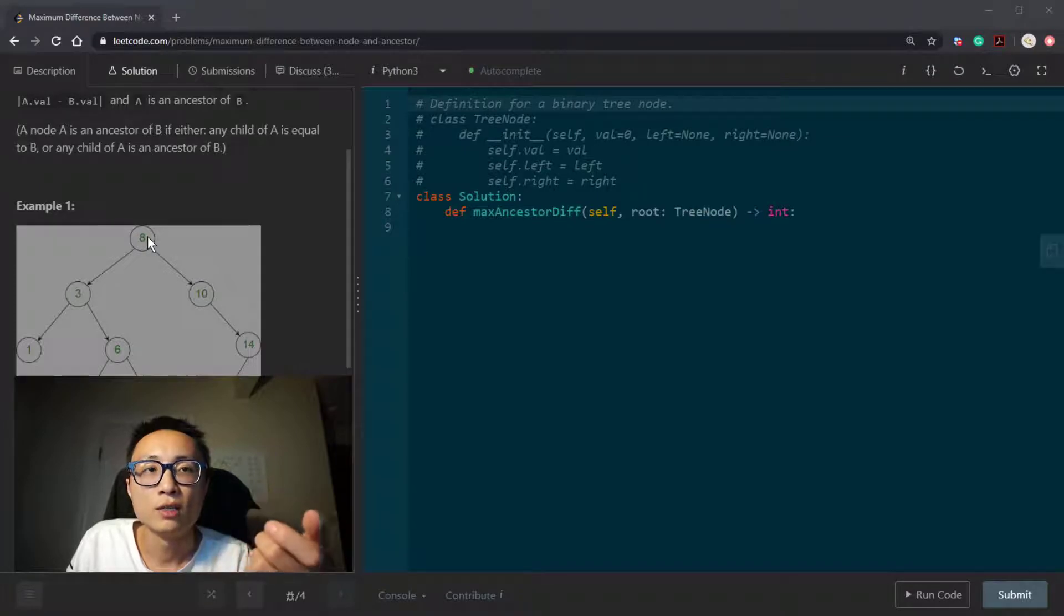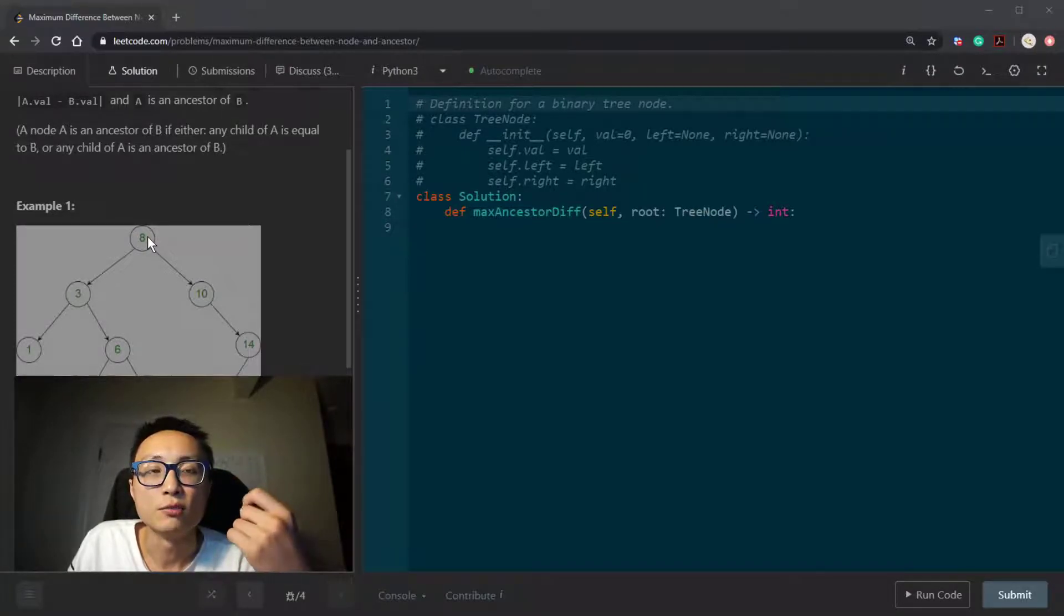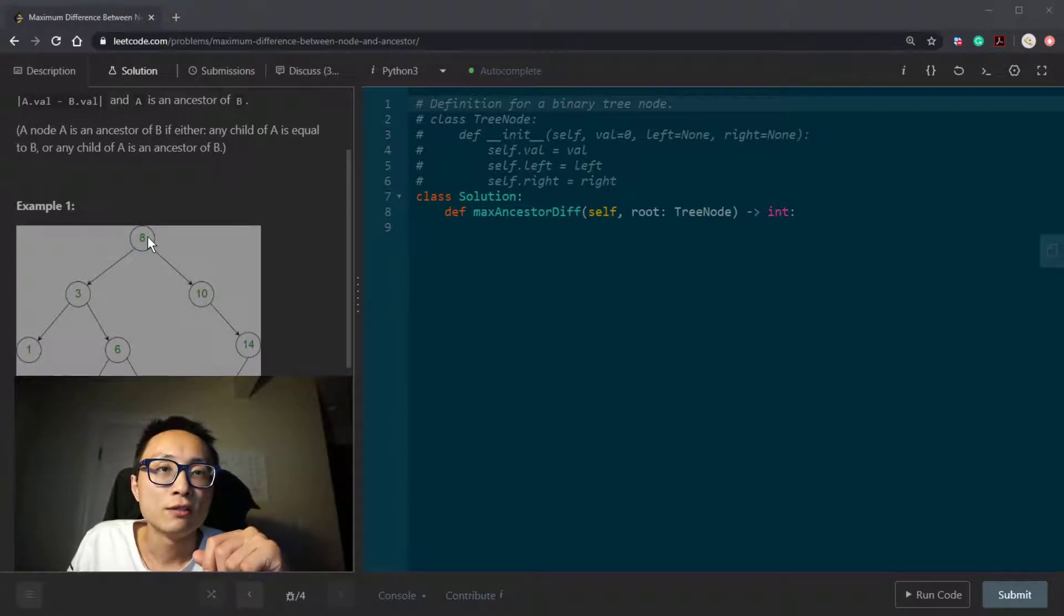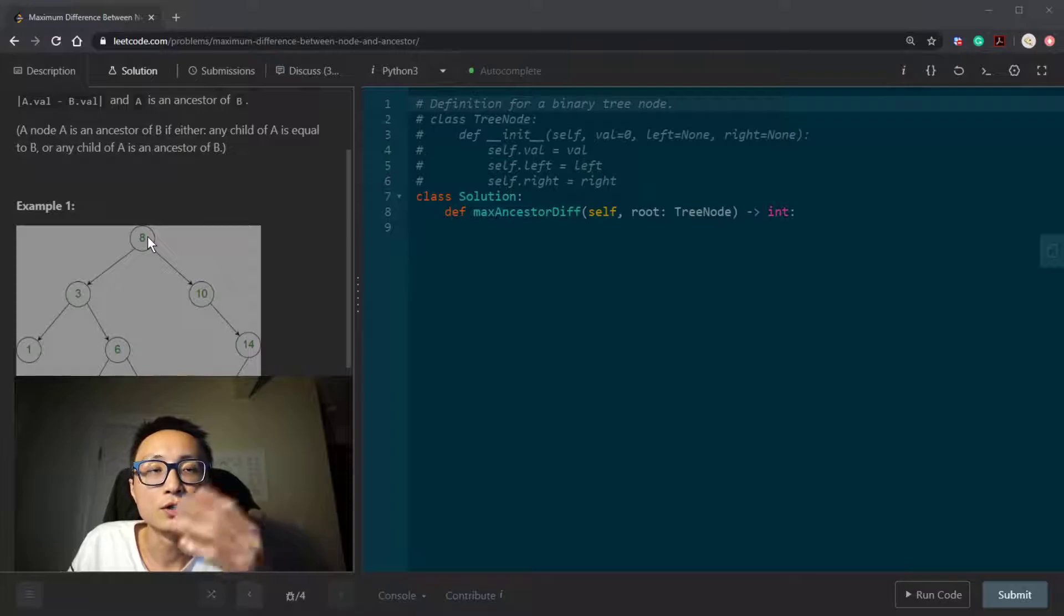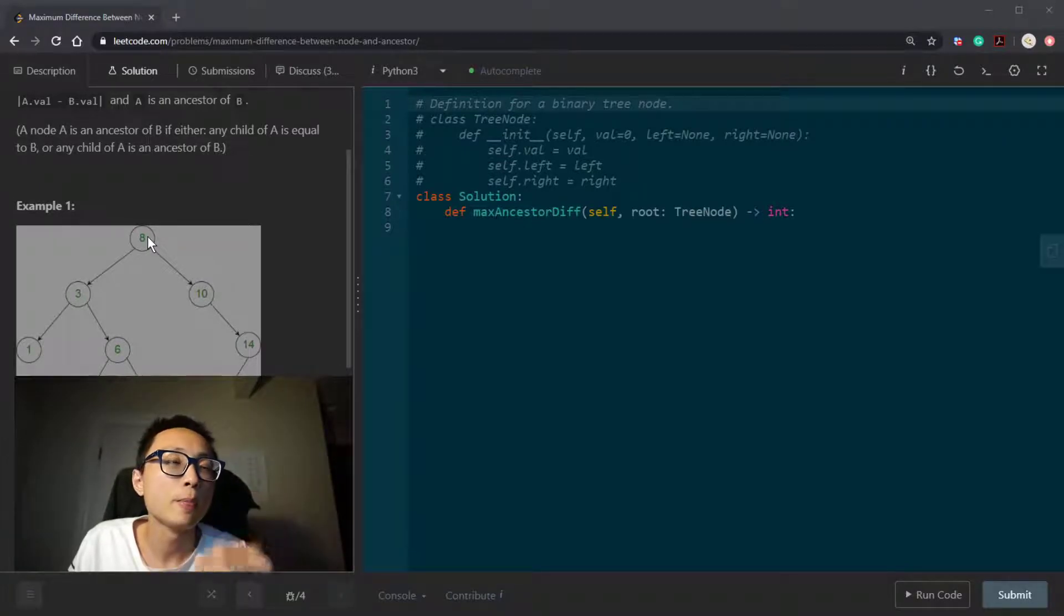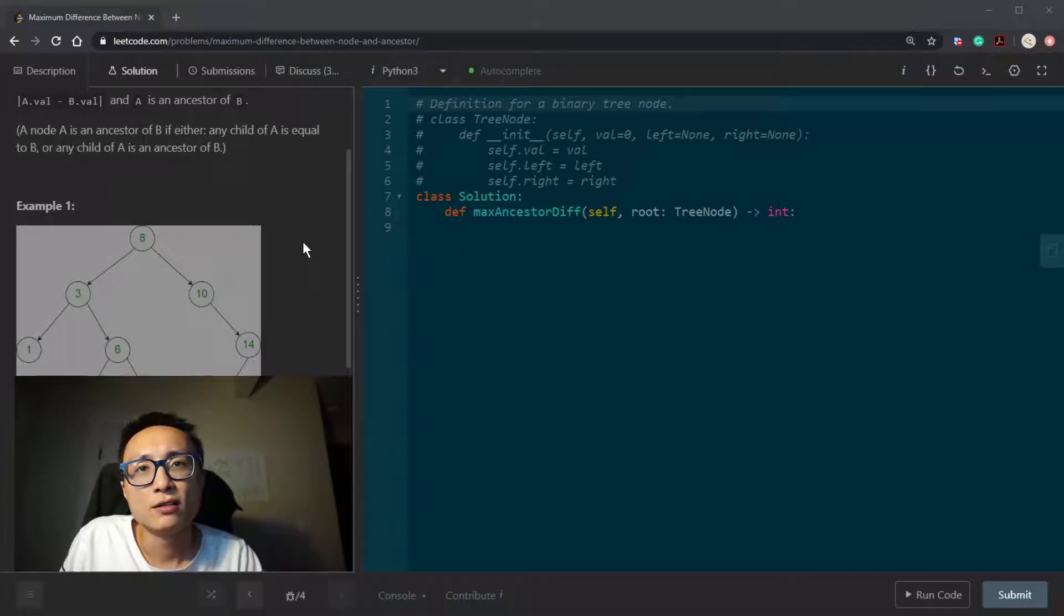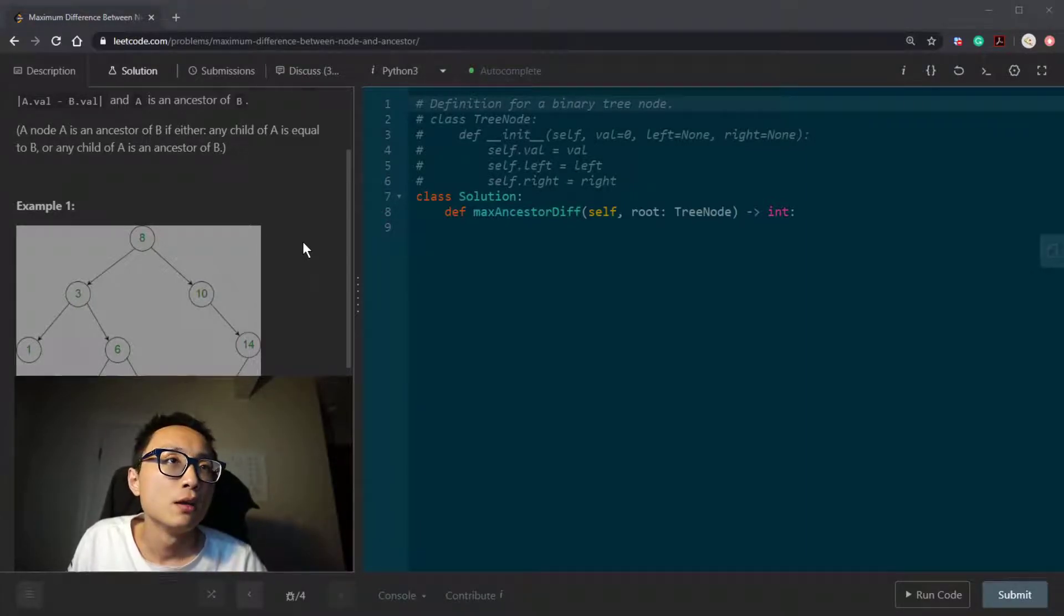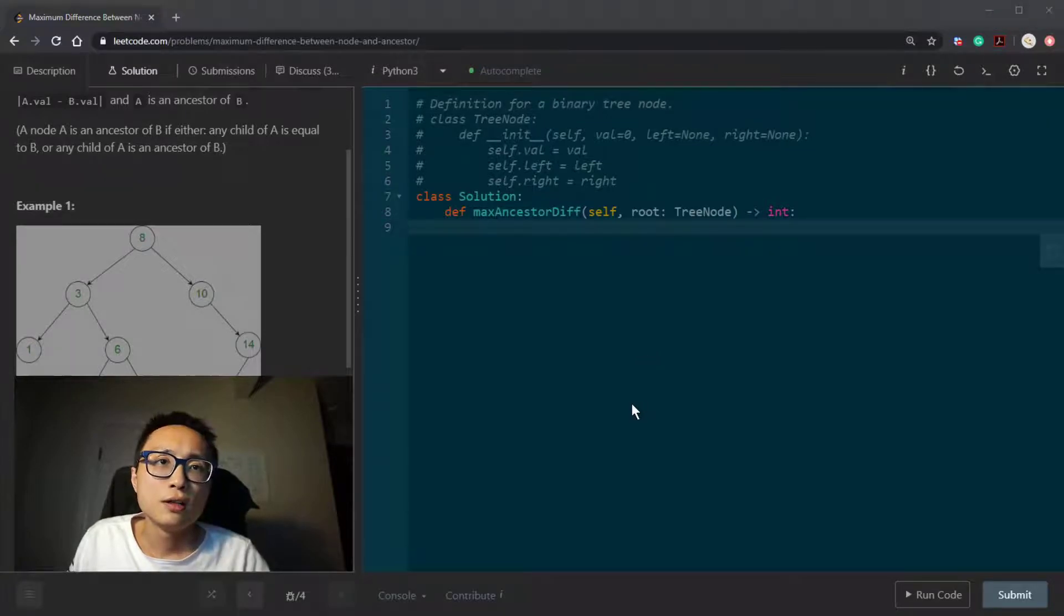Once we reach the leaf, we do an update, trying to update the global maximum difference we find so far. Once we're done with the DFS traverse on the whole tree, we can return that global value, global maximum difference we find. So the time and space is going to be linear with respect to both time and space.